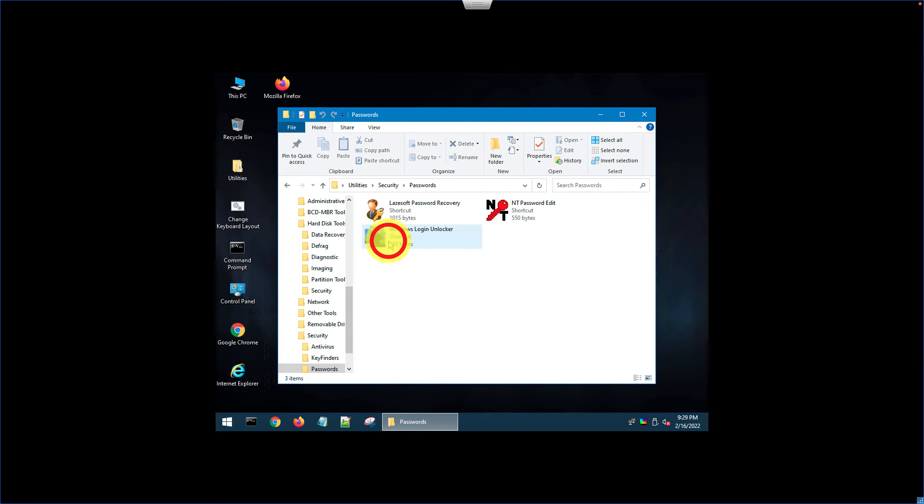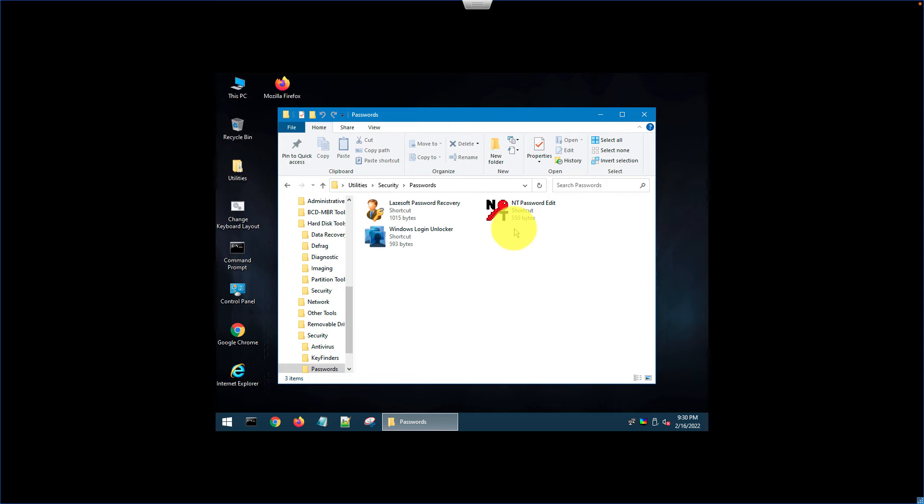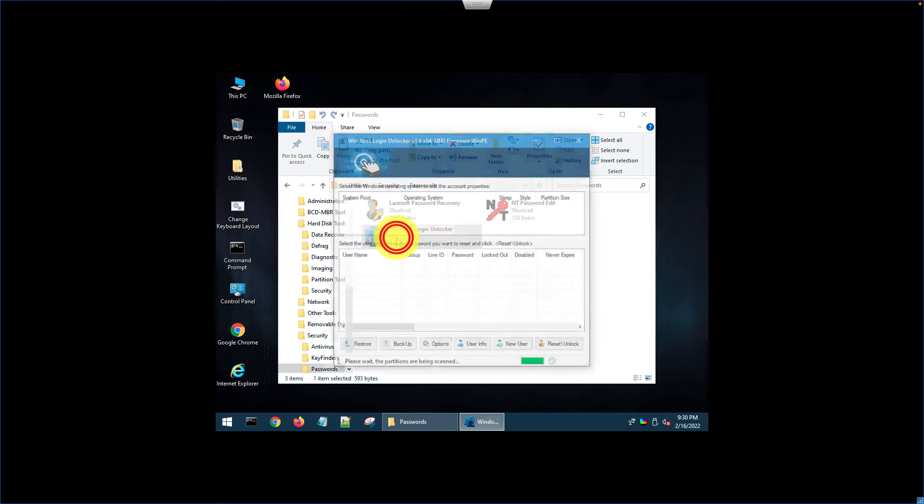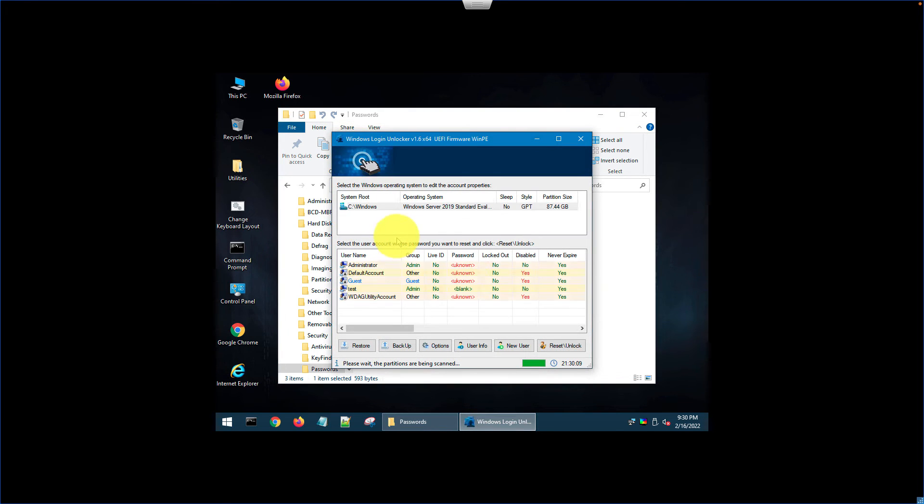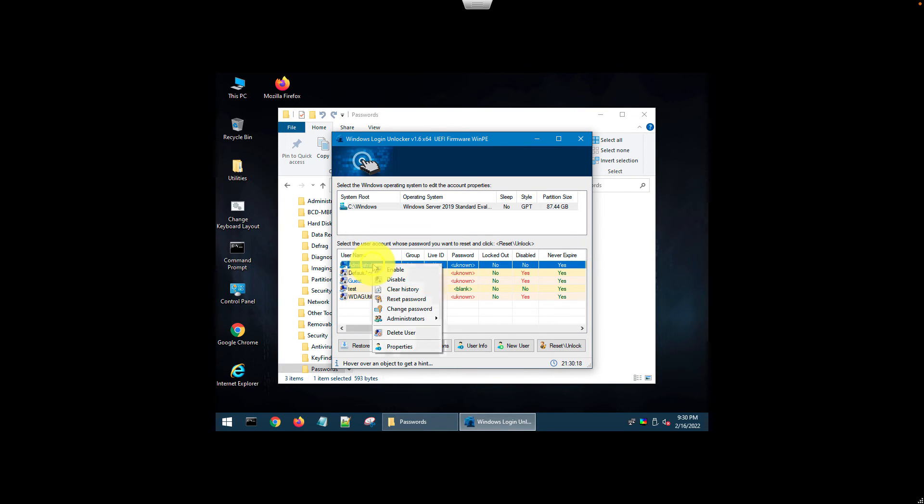The main most useful tool is this Windows Password Tools. You have three different tools. Almost all of them do similar work, but I'll prefer the Windows Login Unlocker because it gives you the option to create, delete, edit the existing users. Let's say if you want to reset the built-in administrator password, just right click, reset the password.